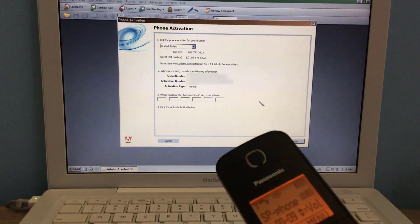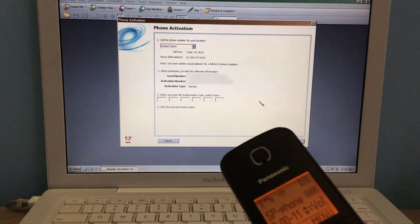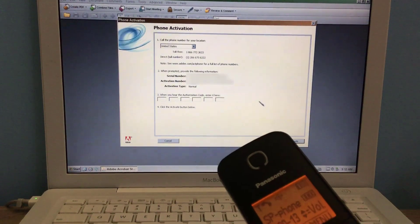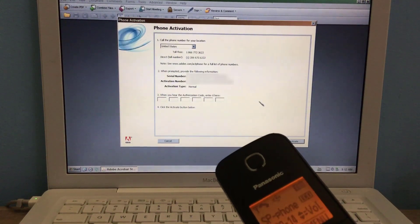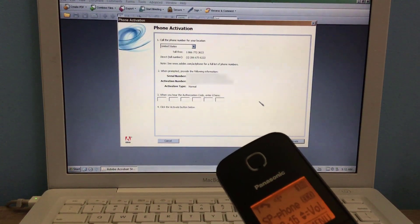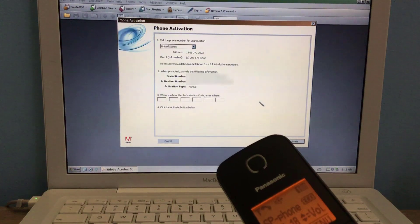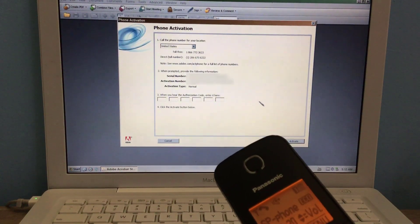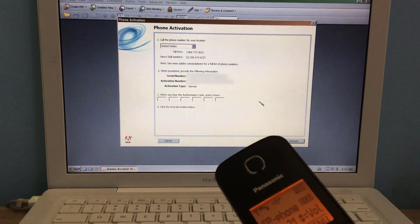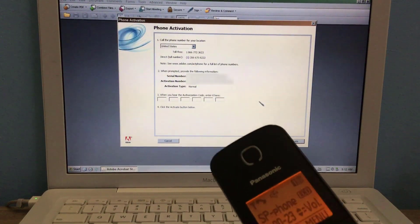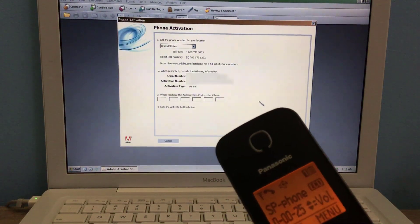Pay attention as we have made a change. We no longer support activation issues over the phone. Please go to www.adobe.com slash go slash activation. Once again, that was www.adobe.com slash go slash activation. Goodbye.